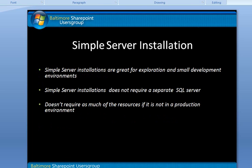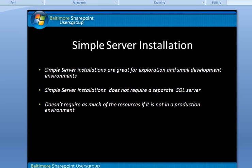The next thing I want to take into consideration is just some thinking points about what you're actually about to do here. Simple Server installations are pretty much perfect for small development environments, exploration on some of the features that come with MOSS. It does not come with SQL Server. You don't actually have to have a SQL Server license to install this. It installs a version of SQL Express. It doesn't require much of the resources if it's not a production environment, basically what we went over earlier with the hardware pre-reqs.